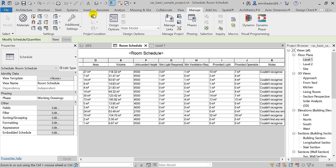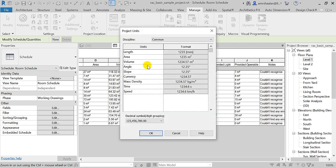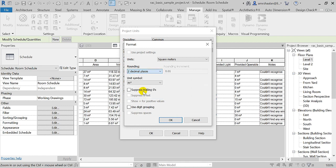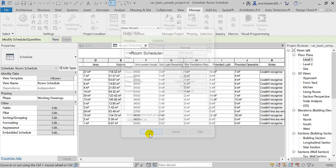Let's go to our project units and area. Let's add a couple of decimal places for accuracy.